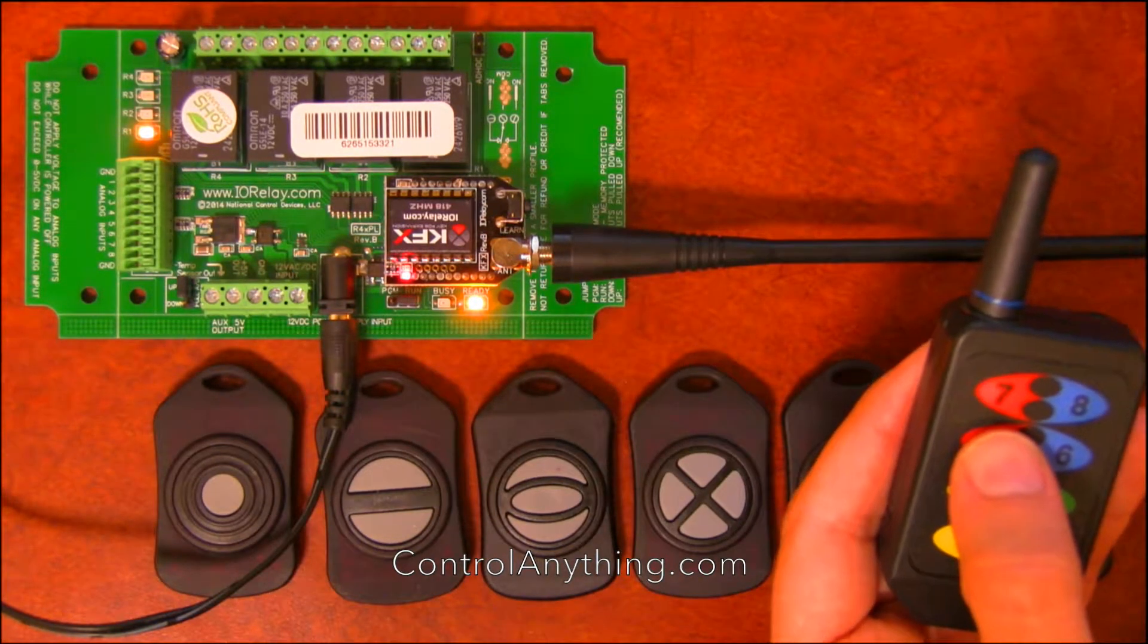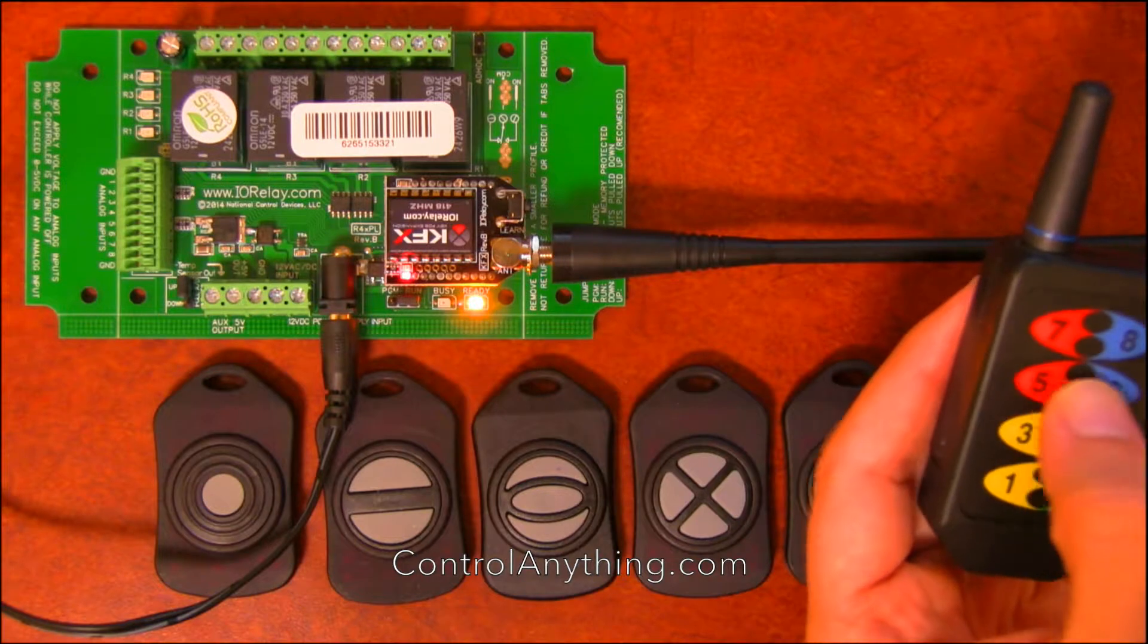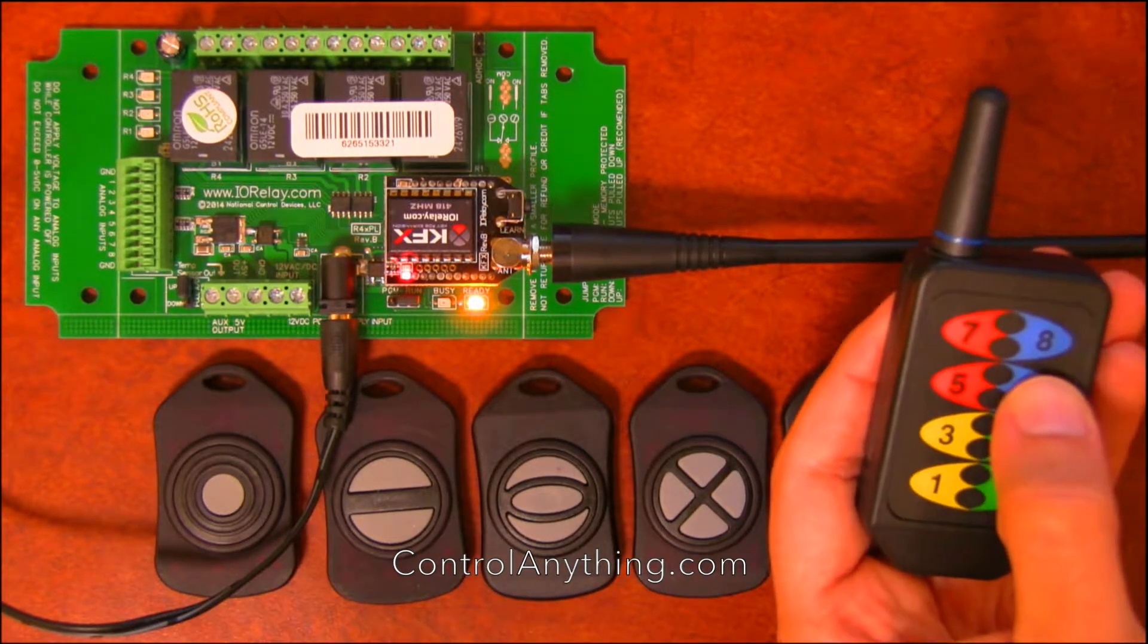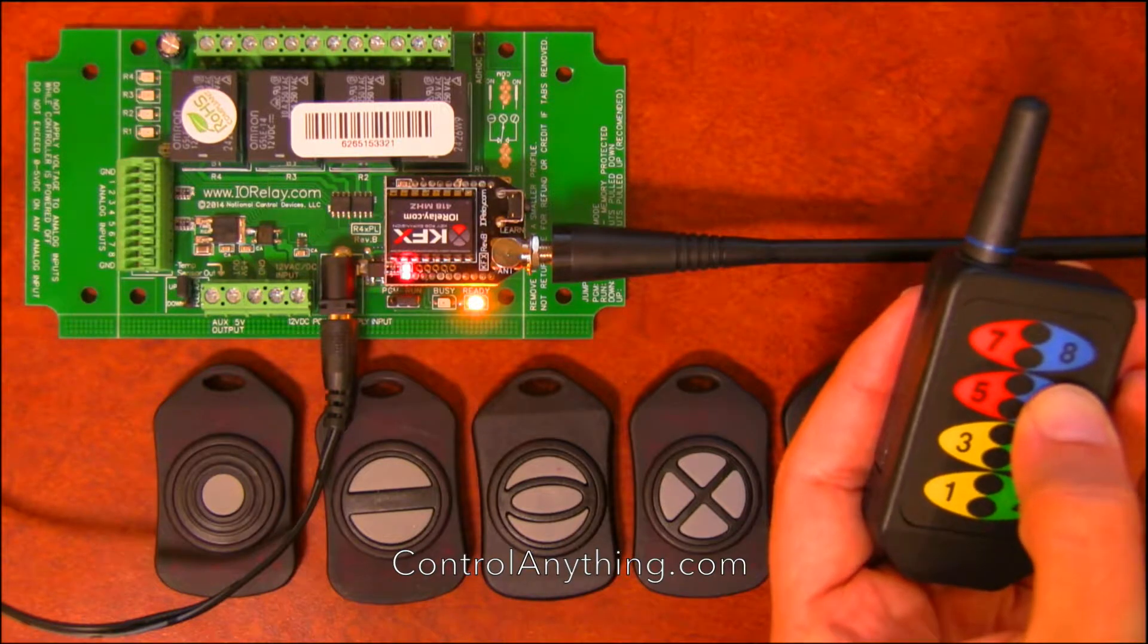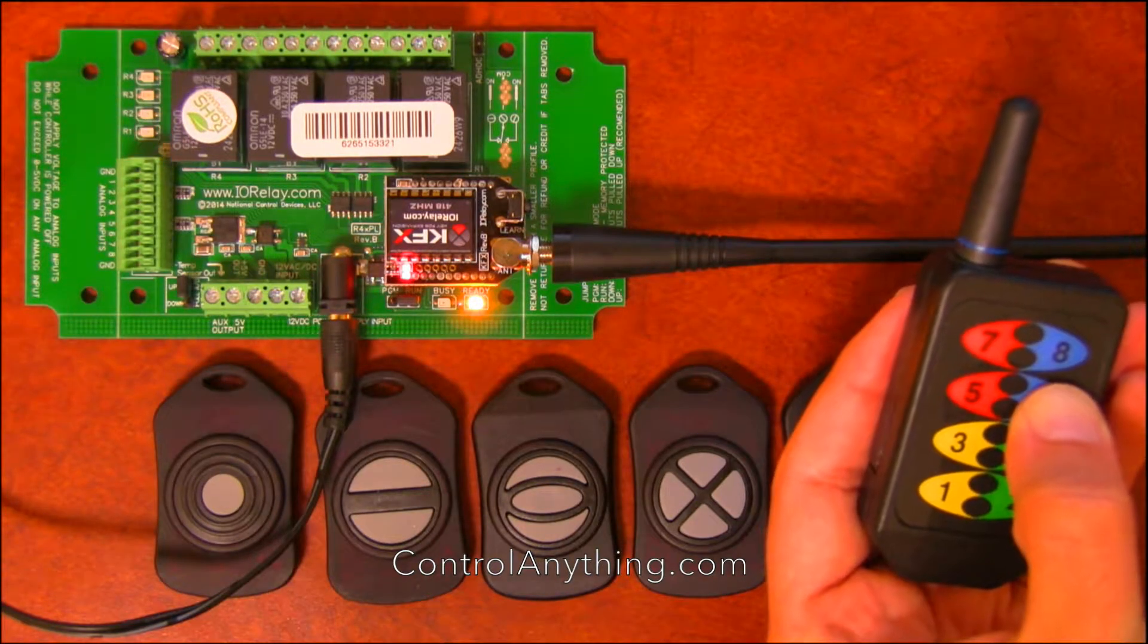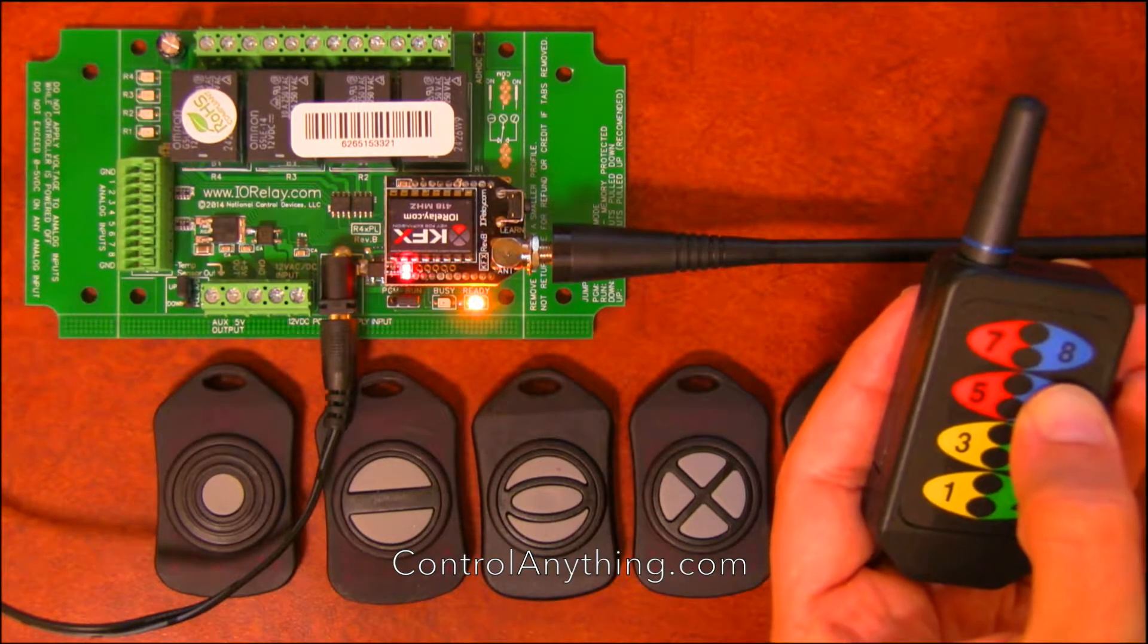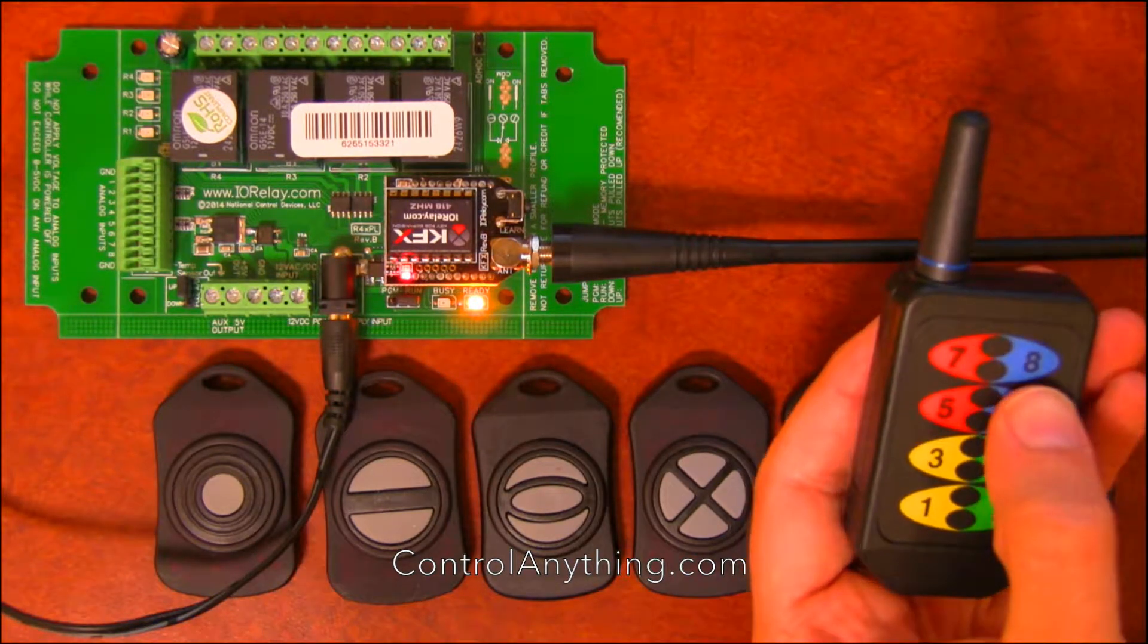And then after five seconds, the relay will turn off. Number six is programmed to flash relay one momentarily. So as long as I hold down button six, the relay will flash. And when I release the button, the relay will stop flashing.